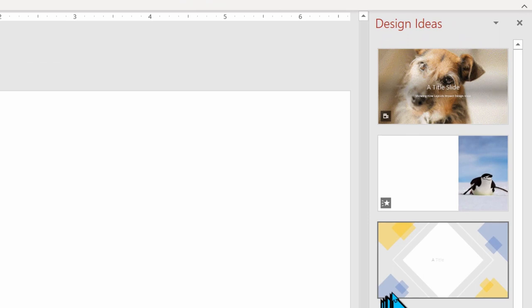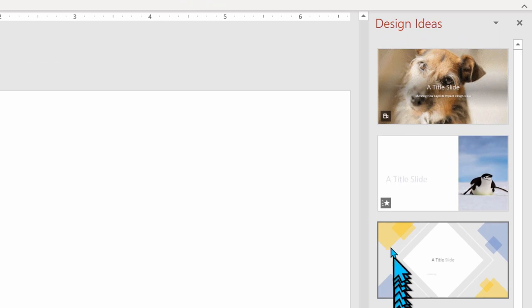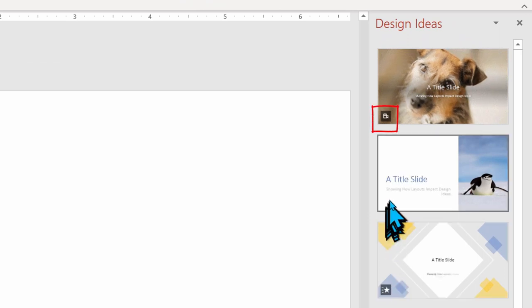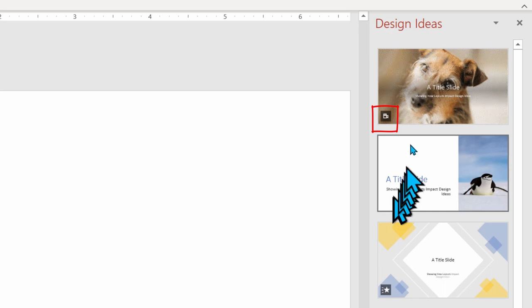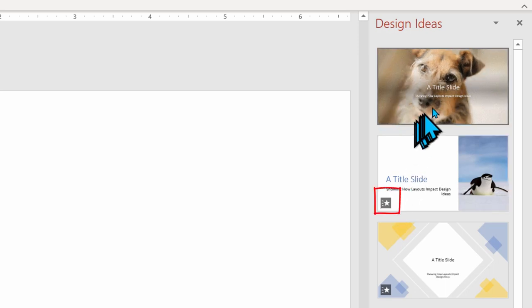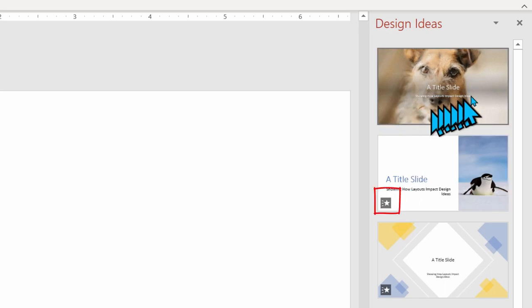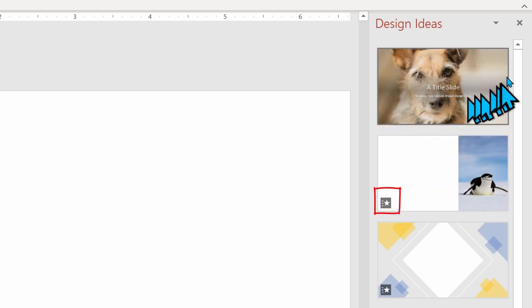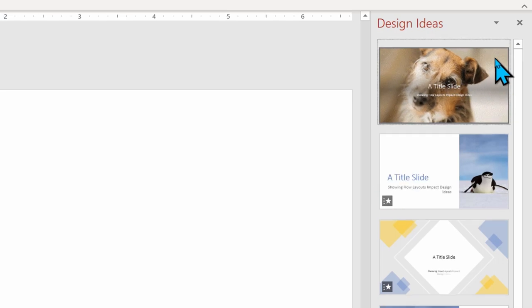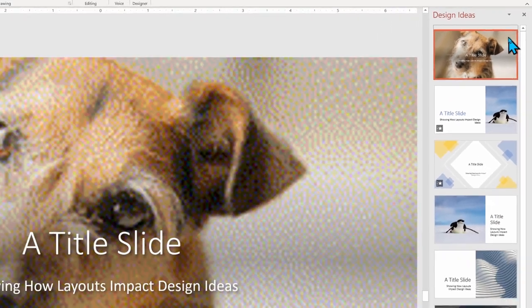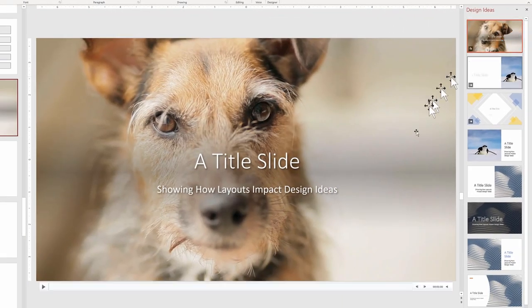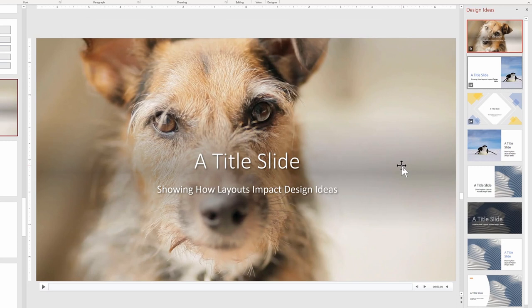If you look at the bottom corner of the design suggestions, you may see a small video camera indicating that that Design Idea has a motion video, or a small star with a bullet line indicating that the words will be animated in this slide design.